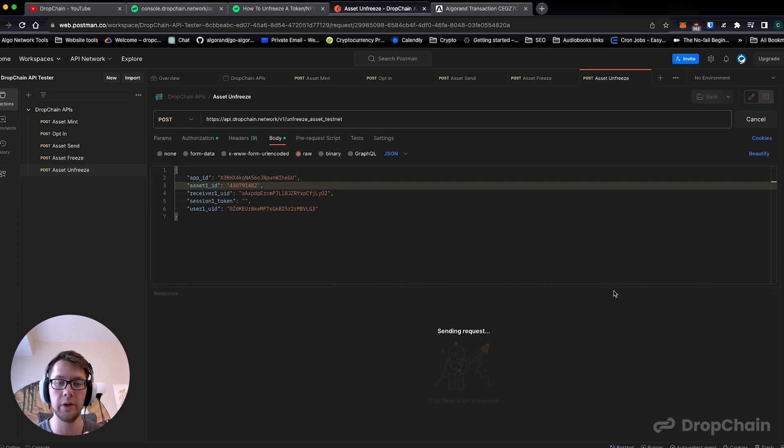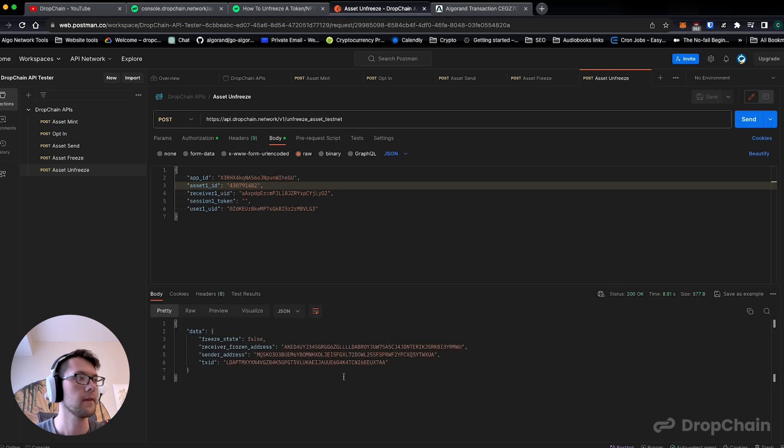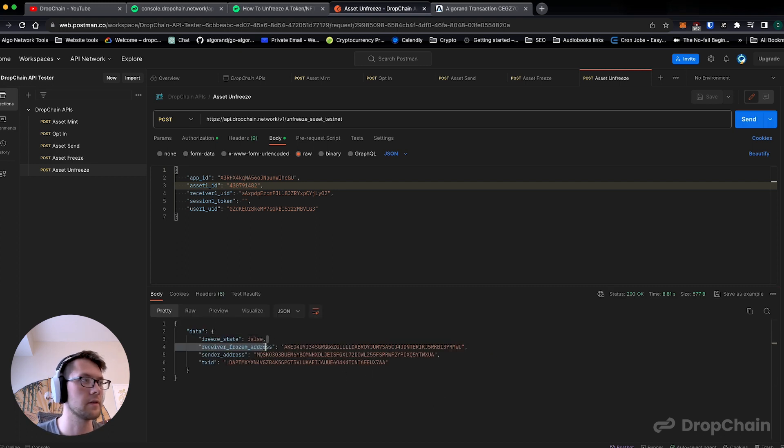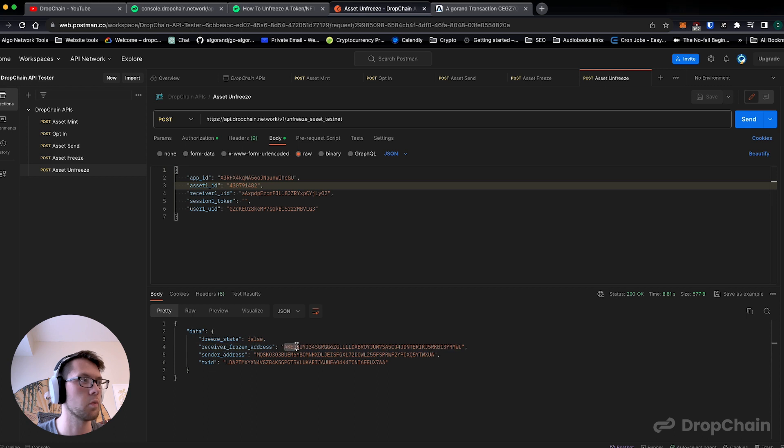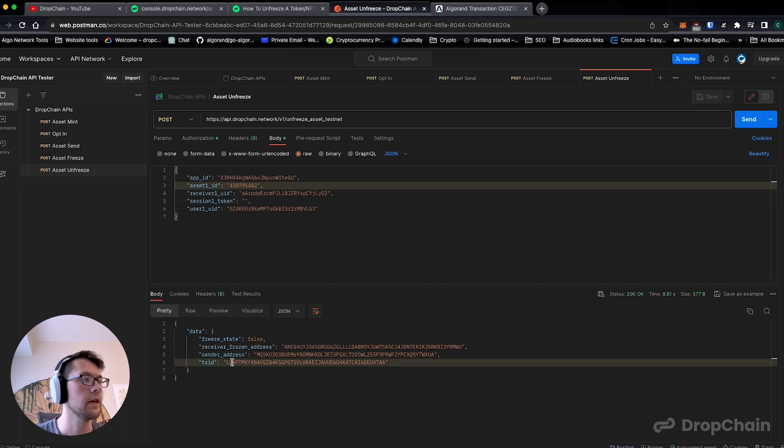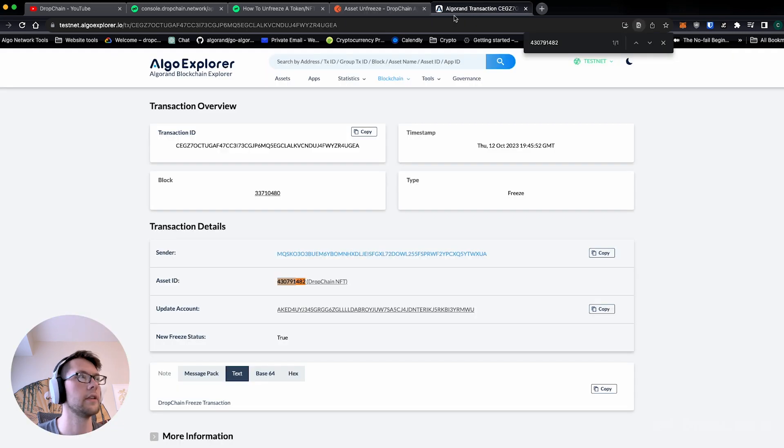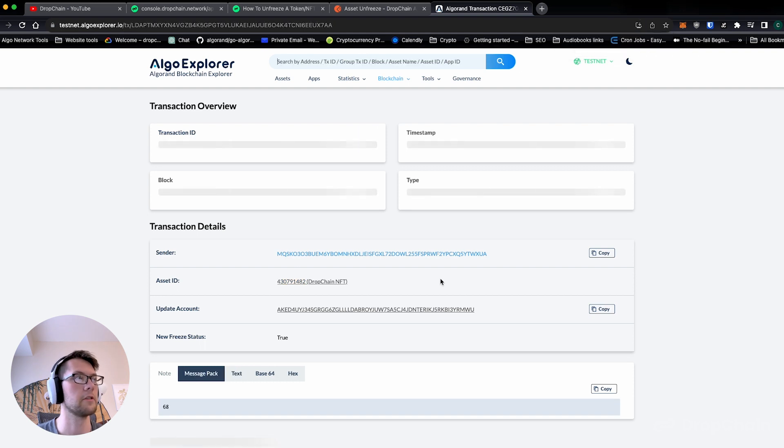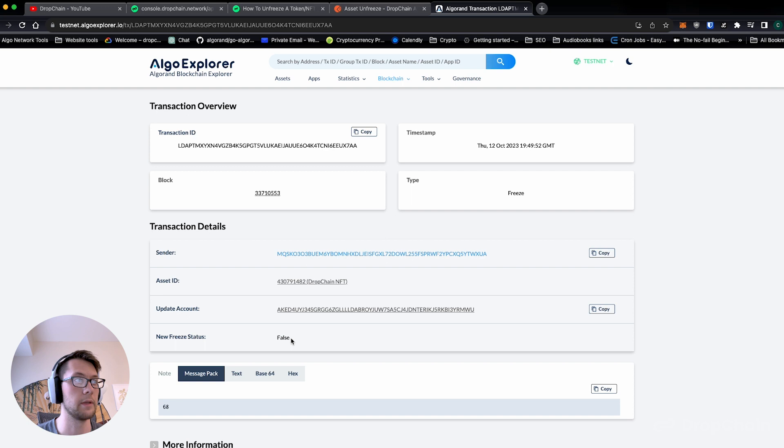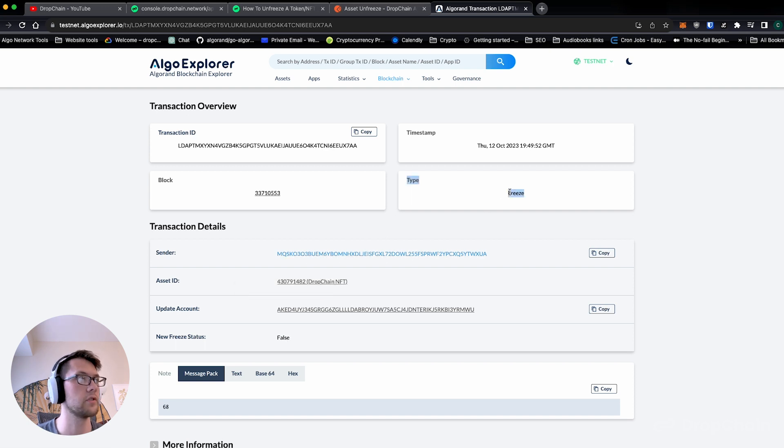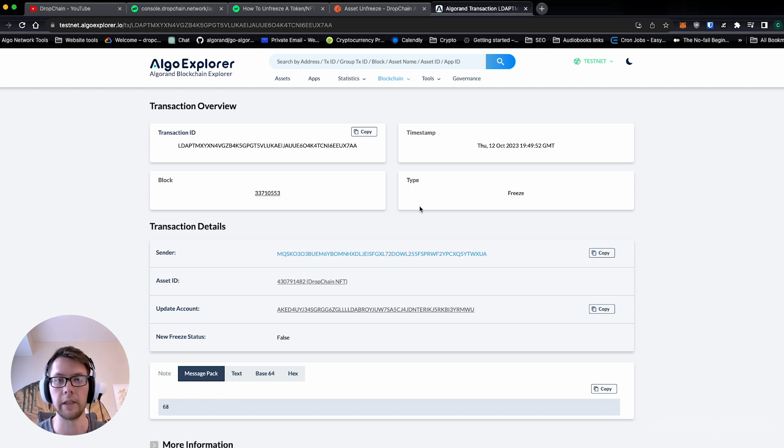It says asset freeze state is false, it is not frozen, exactly like we expect. Freeze state is false, receiver address is still test user two's wallet, sender is test user one's wallet. Transaction ID, if we go back here, is exactly what we expect. New freeze status update: false. We are unfreezing this freeze transaction. Everything is matching up exactly what we expect.